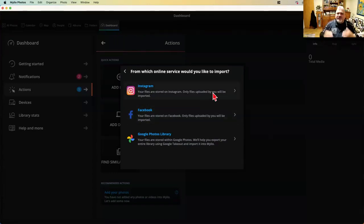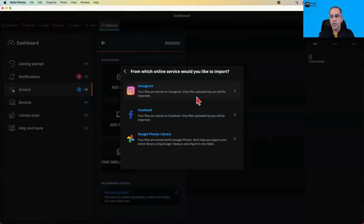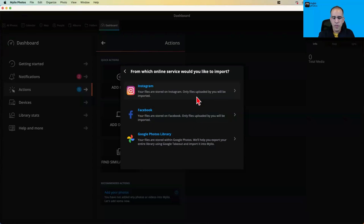Someone asks if the import is incremental. If there are photos already in your library, Mylio is not going to add them again — so yes, it is incremental.